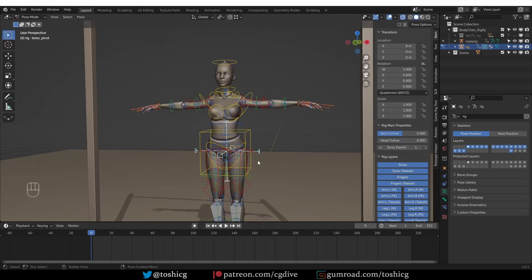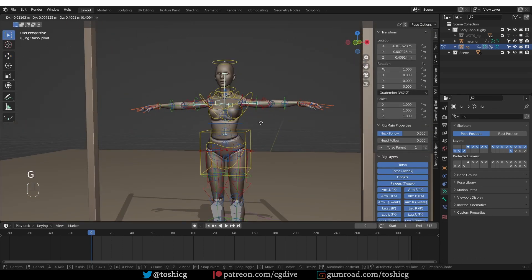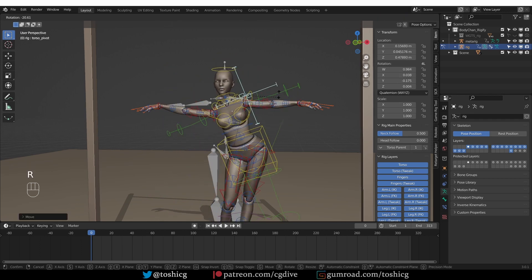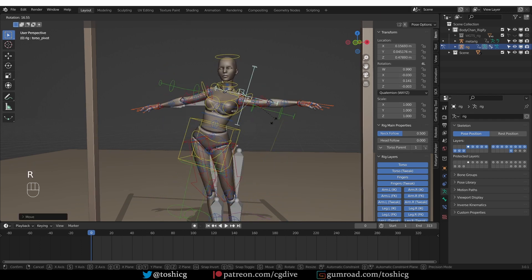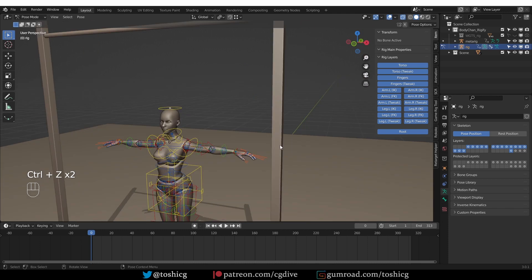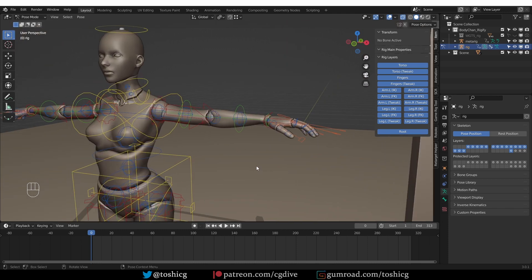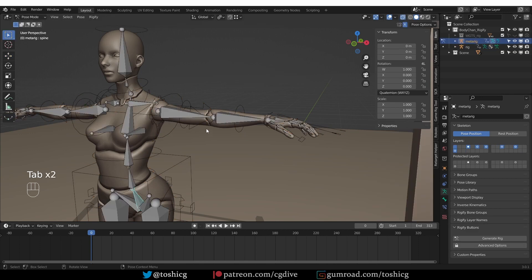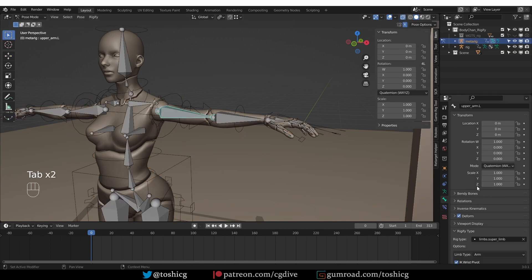And so for the spine, the additional control is this control. I can move it anywhere and then it will become the pivot point of rotation of the torso. And I made a slight mistake. I didn't want the wrist pivot.